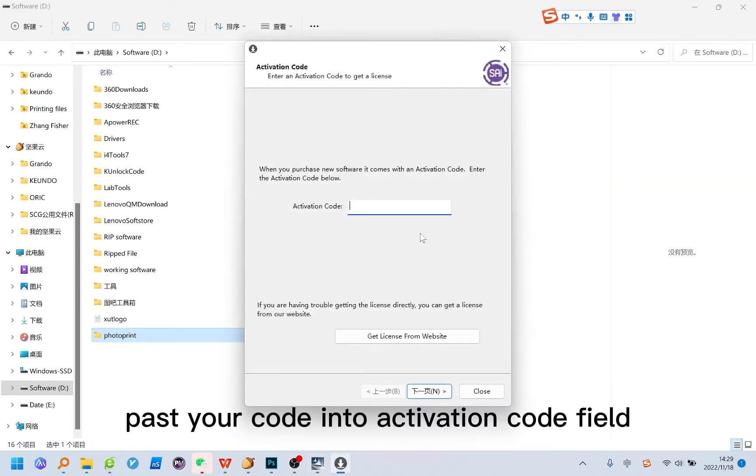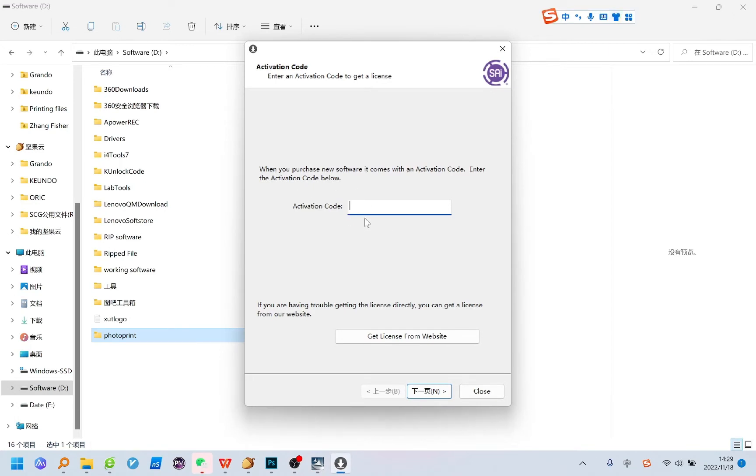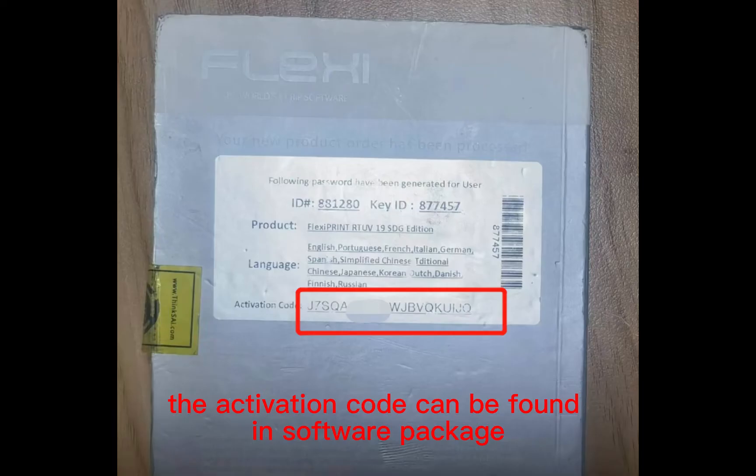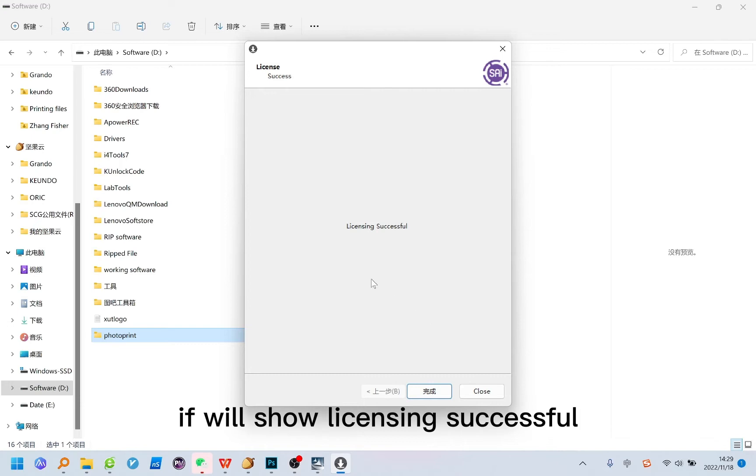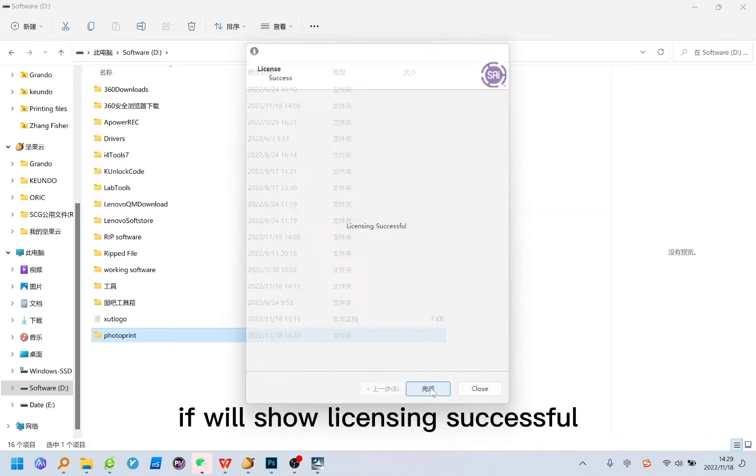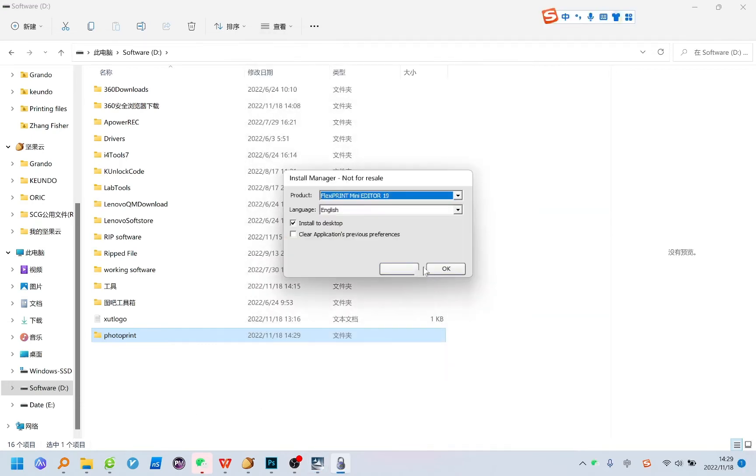Paste your code into activation code field. The activation code can be found in software package. It will show licensing successful. If not please check your internet.